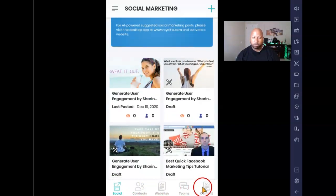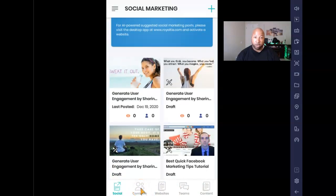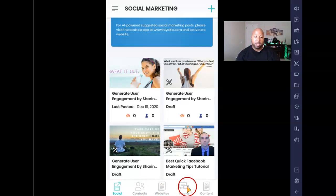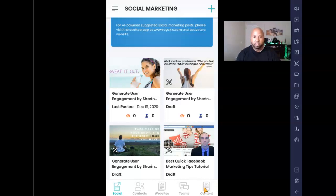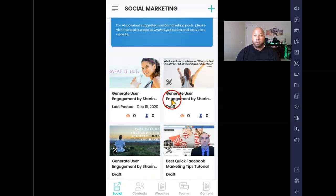As you can see when I scroll, this is their social marketing feature section — it's pretty cool. Down here I have multiple other features: social marketing, contacts (where your leads are), websites you can pull up, teams like a CRM, and content which is like a Dropbox where you can store stuff for your team or yourself.